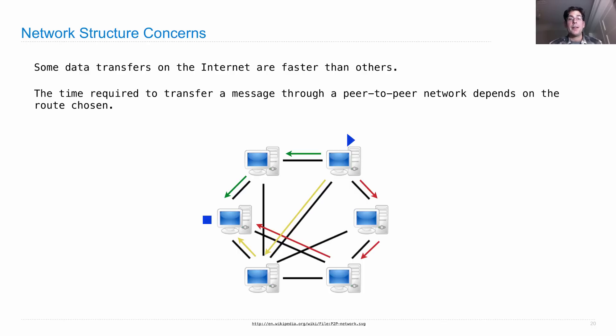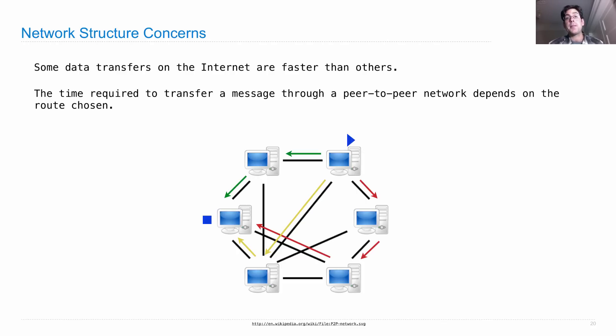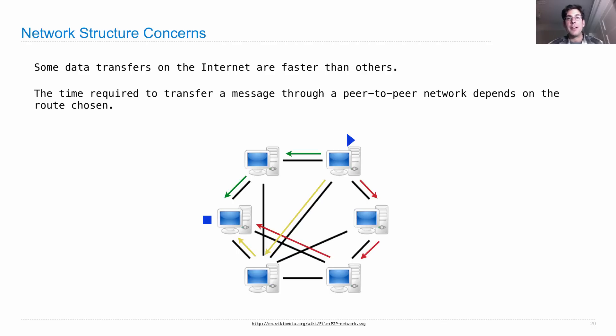And it's the case that because each different participant is contributing computational resources, the resources available scale with the number of users. So you don't just run out of computation because everybody who joins in helps do all the work.